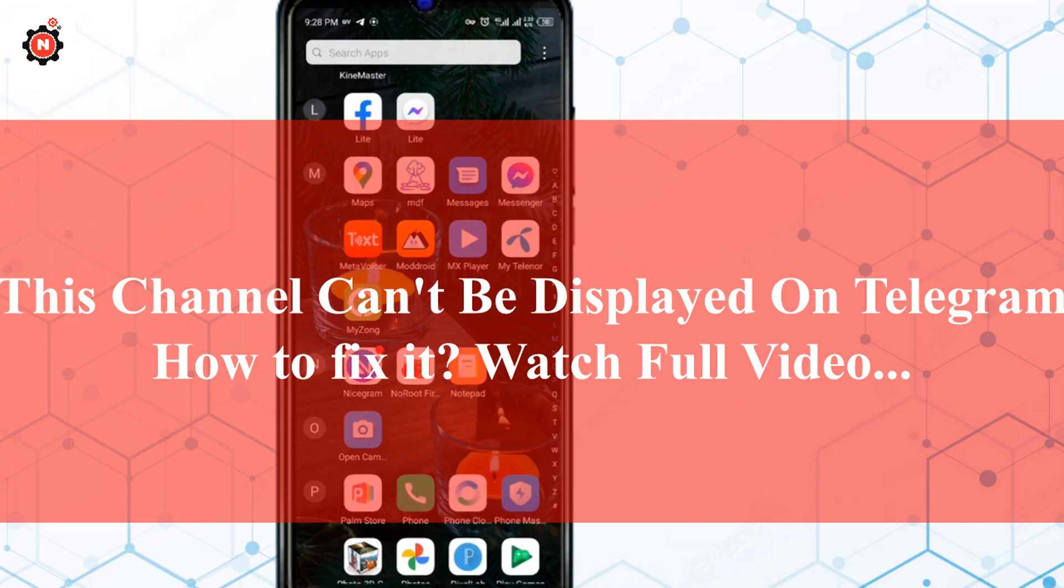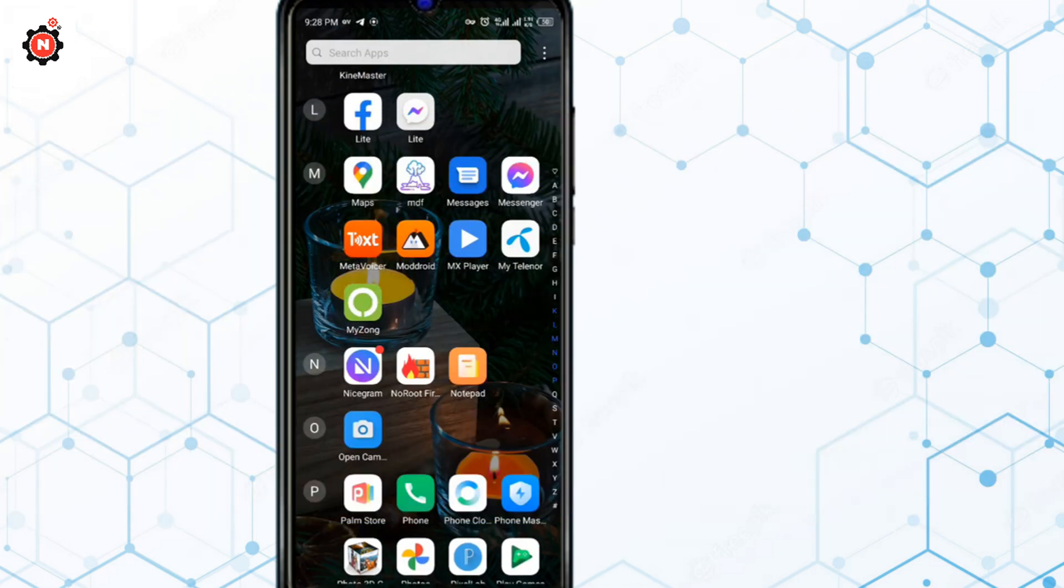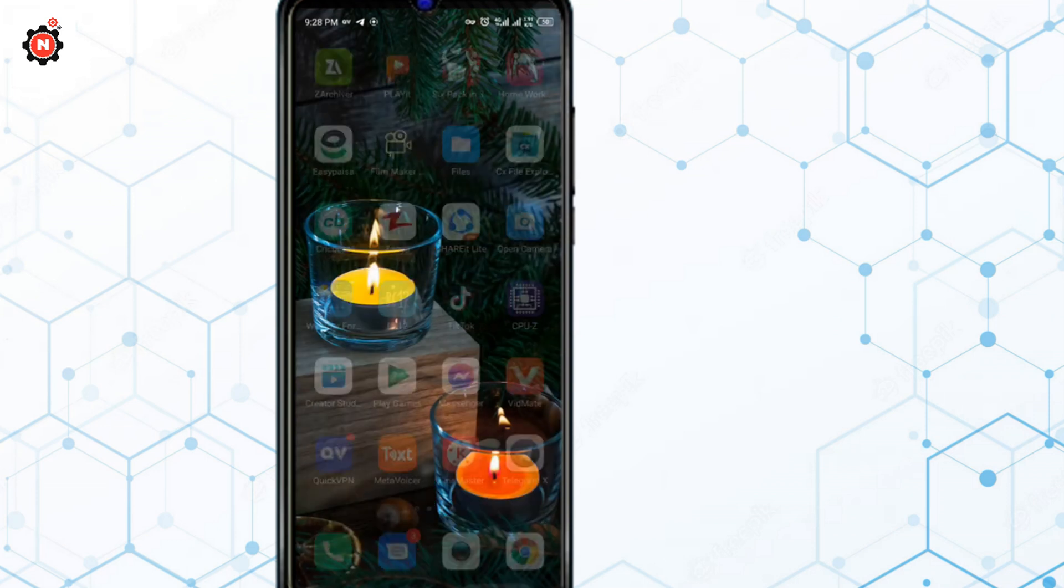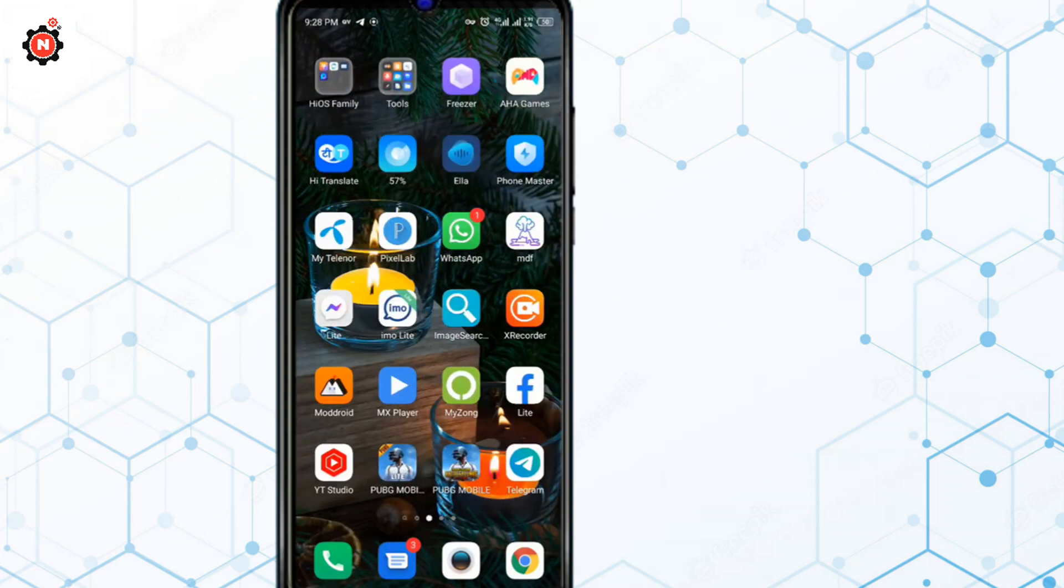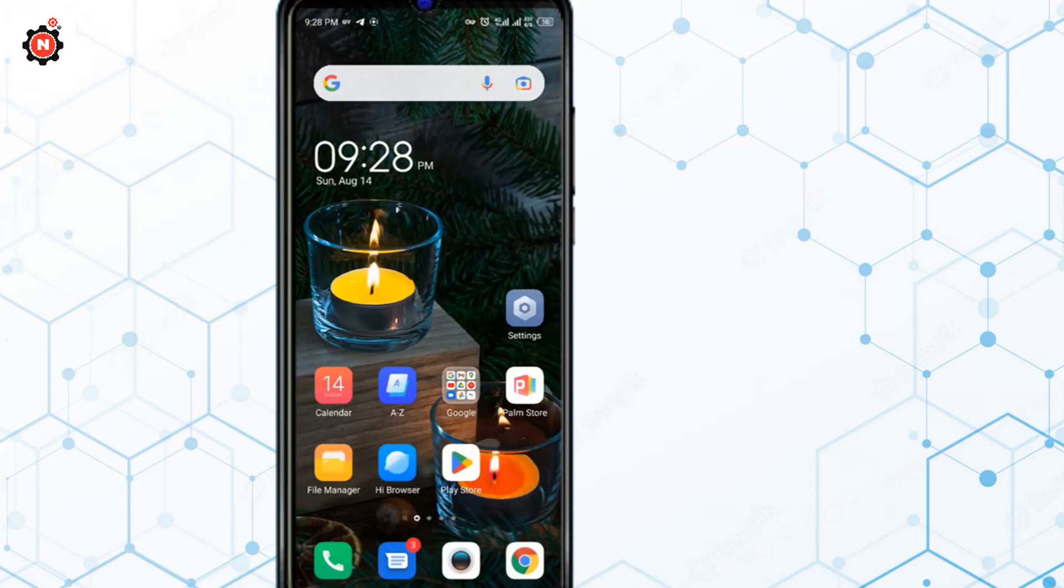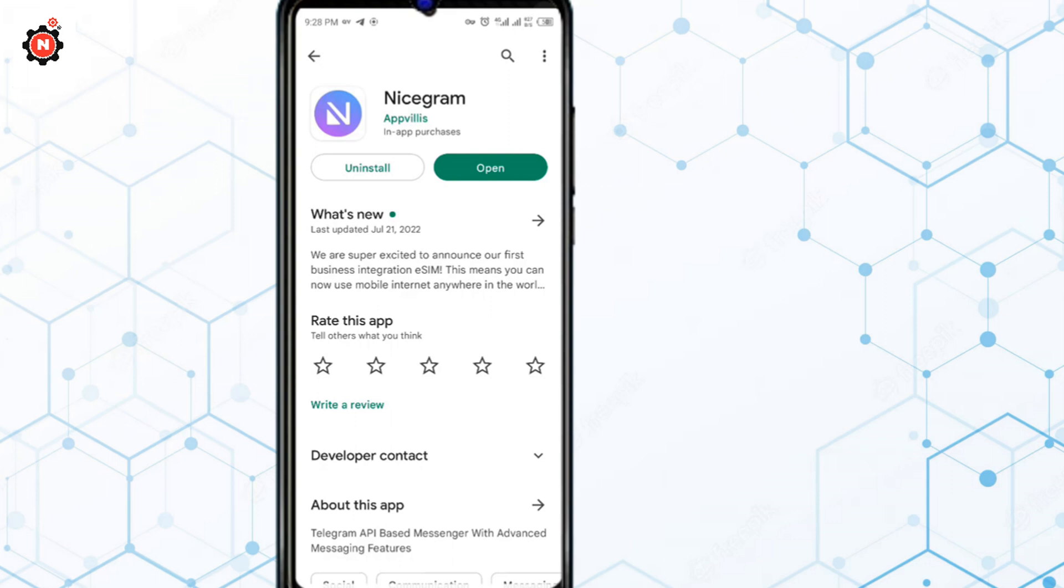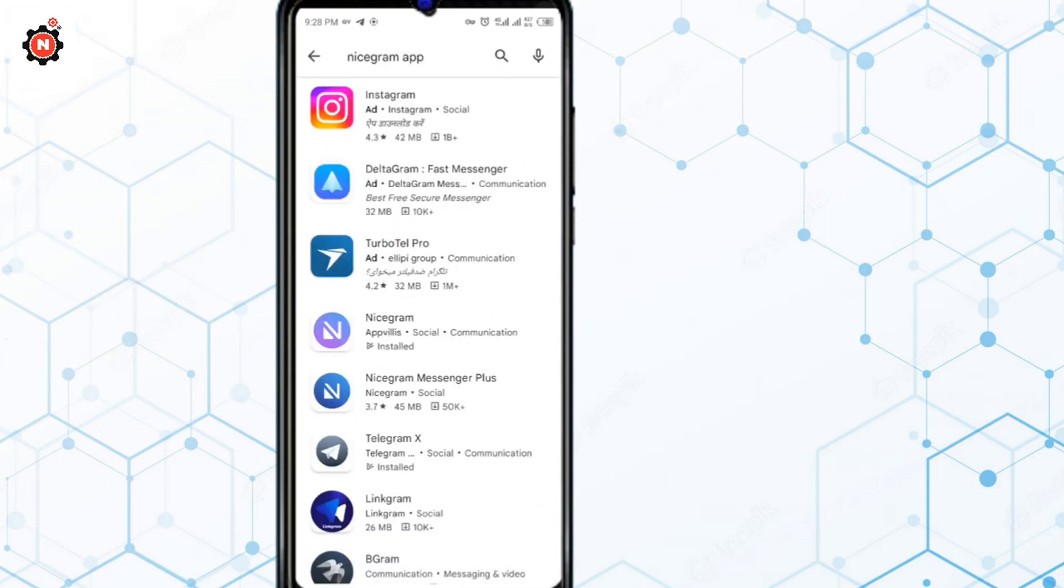Let's get started. First of all, you have to install three apps on your device. You need to go to your iOS Store or Play Store depending on your device, and first you need to search for nice Chrome app.